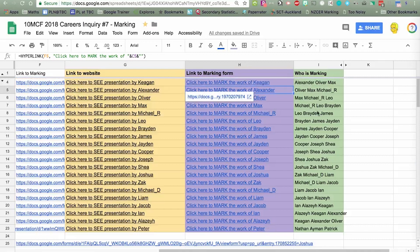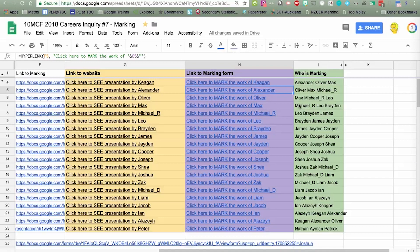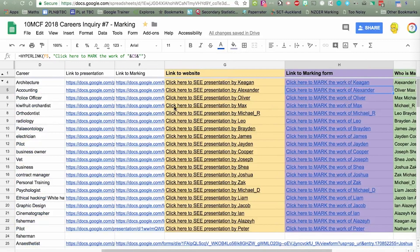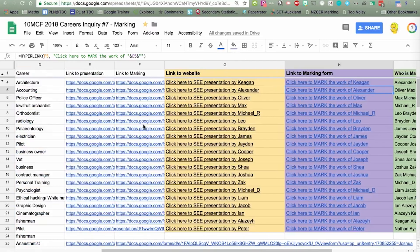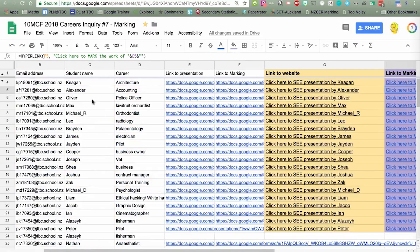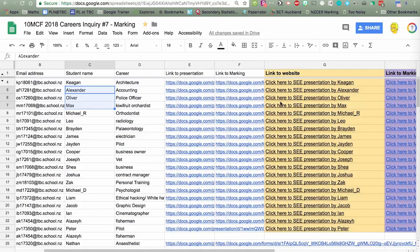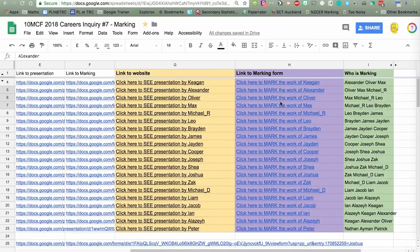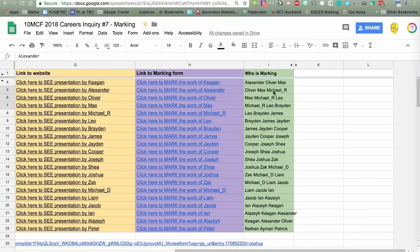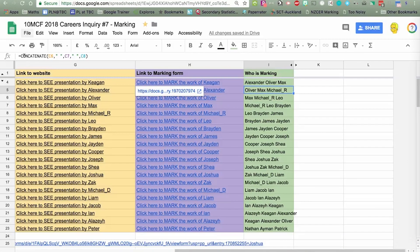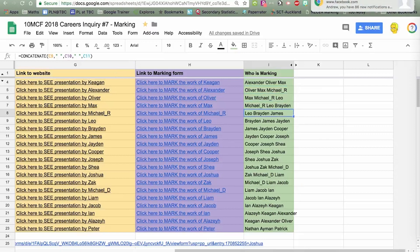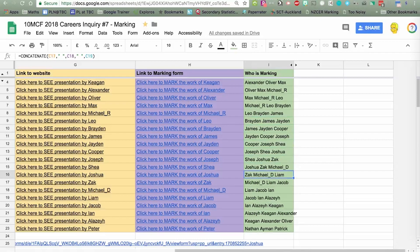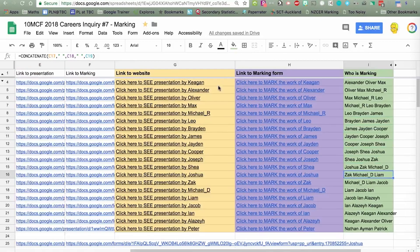This is just another little bit of code here. I just wanted the next three students in the list. So, marking Keegan's is Alex, Oliver, and Max, they are the next three students in the list. Kids often can't work out the next three students in the list, so there's just a simple concatenate which pulls the names from C6, C7, C8, and then when I copy that down, C7, C8, C9, C8, C9, C10, so it's just automatically updated. There is the little bit of spreadsheet magic to do your peer marking workflow.